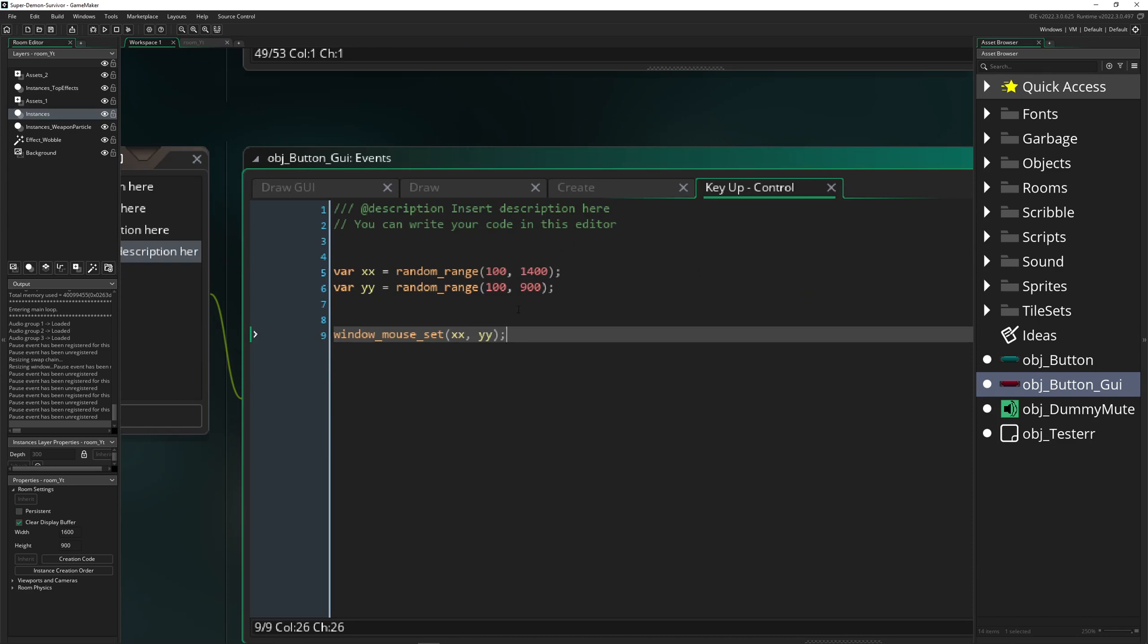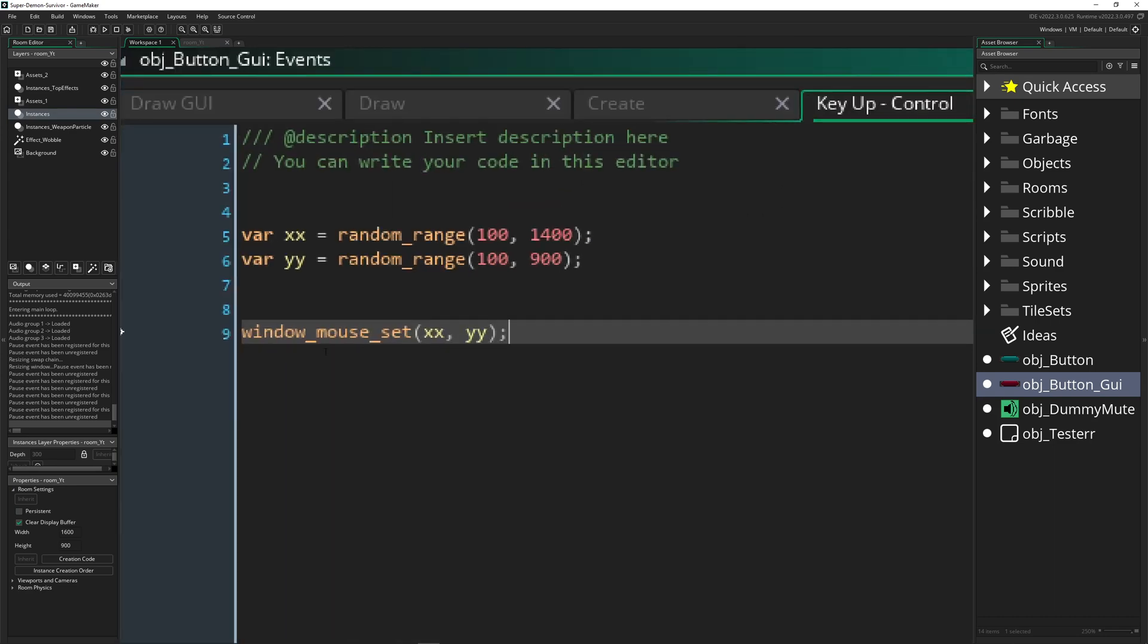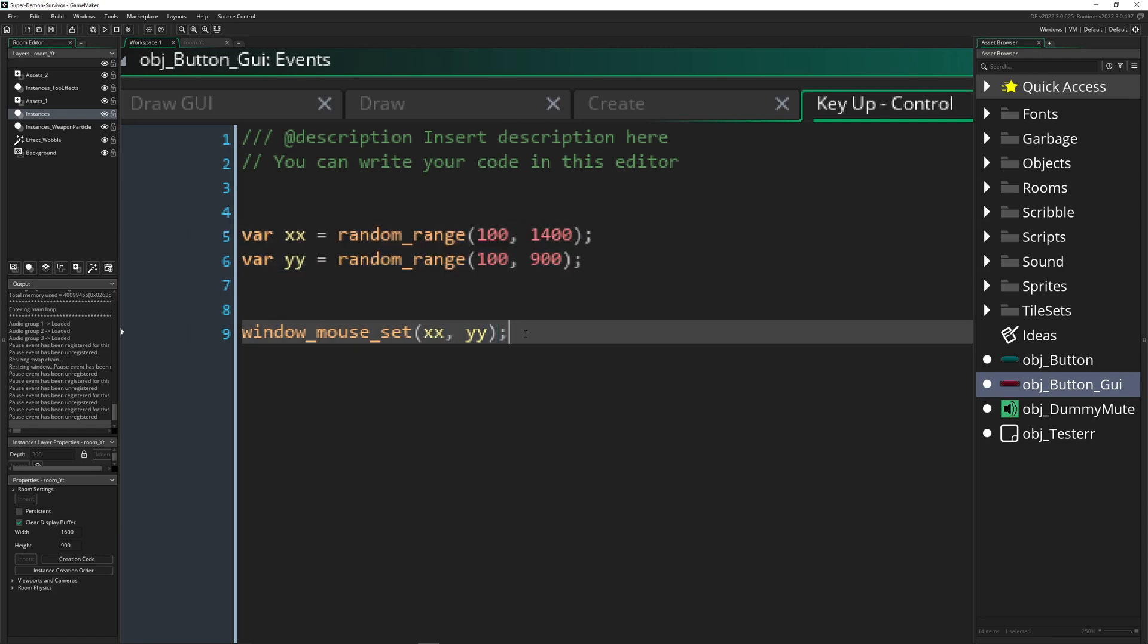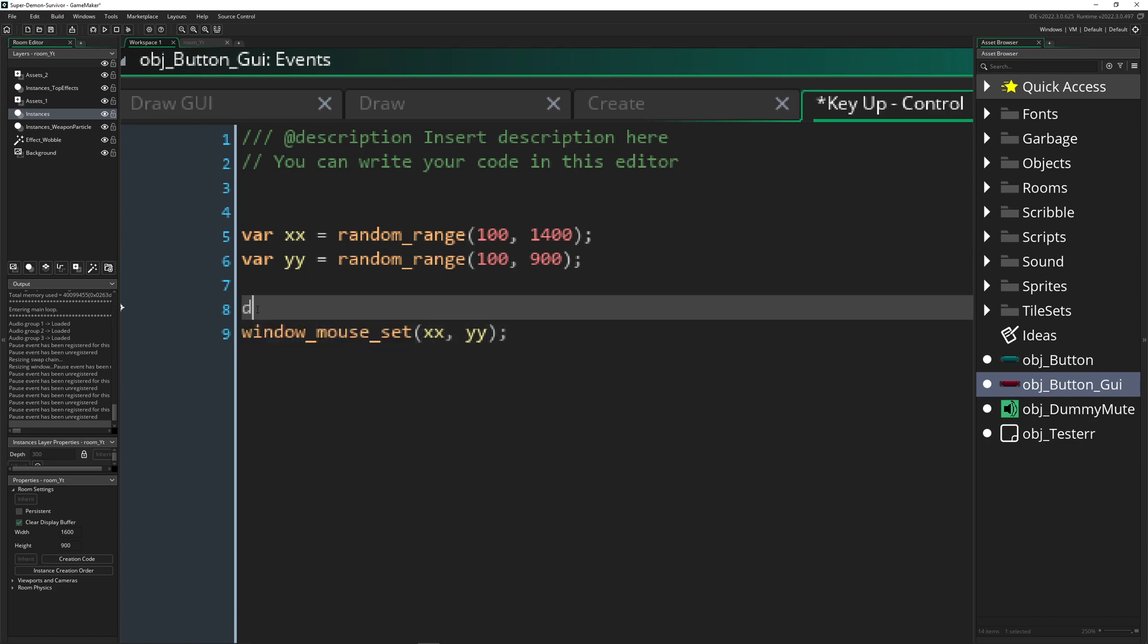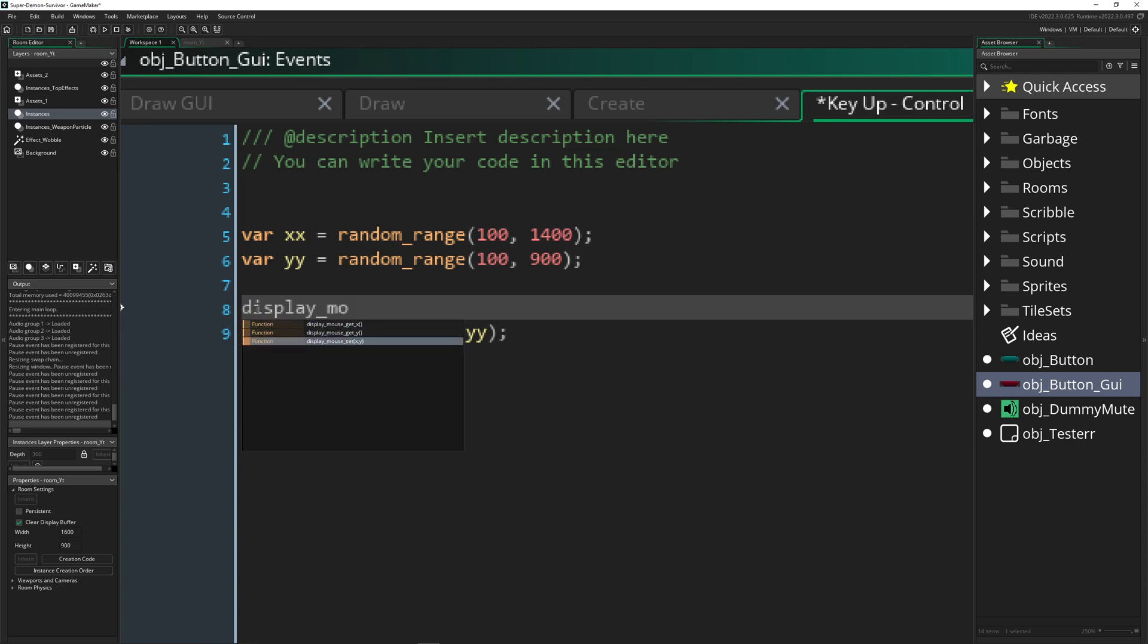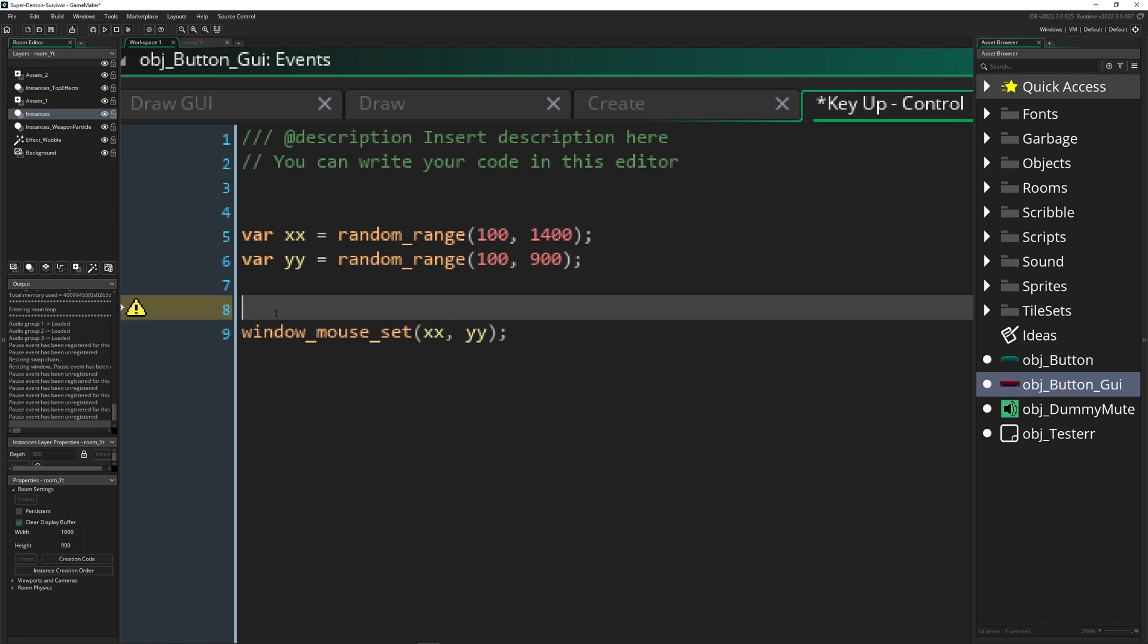This is what I did here. I'm just pressing Ctrl and then I give it some random position xx and yy, and then it says window_mouse_set. Of course there's display_mouse_set, but let's go for window because we want to have the mouse being set into the window.